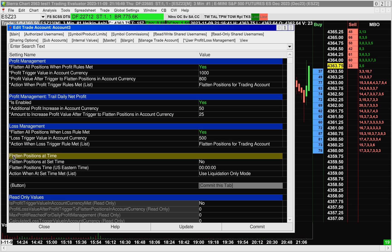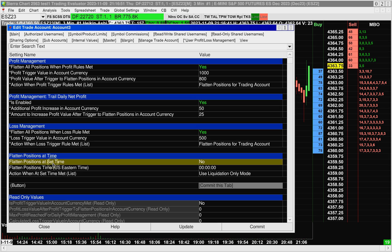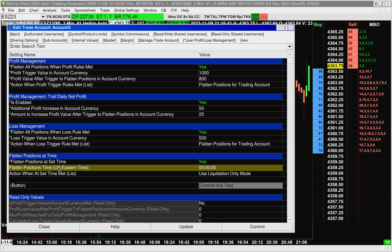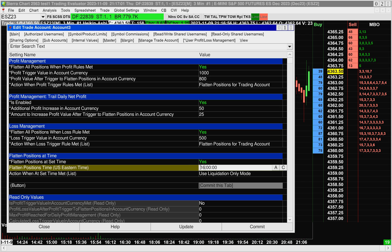The last item is flattened positions at time. You turn it on by enabling the first item. And then the time to set here is in US Eastern time, keep that in mind. So if you set this to 16, this means 4pm Eastern.